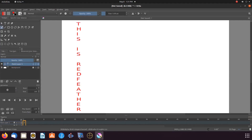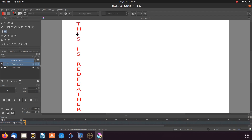Then go to the Krita toolbox and click on the Rectangular Selection Tool. On the Krita canvas, place the Rectangular Selection Tool around one of the I's or any other letter that may need adjusting. Then go back to the toolbox, clicking on the Move Tool, and then to the canvas, moving the letter.